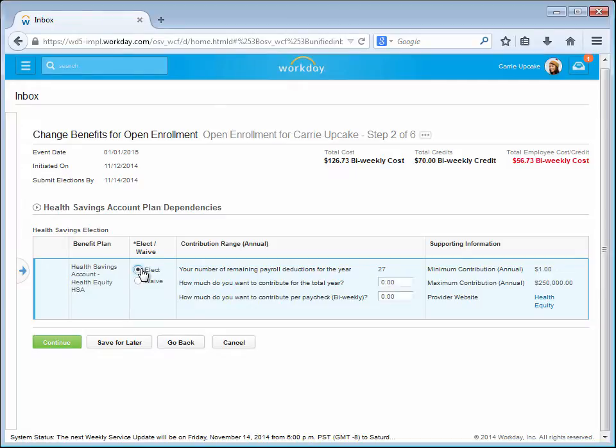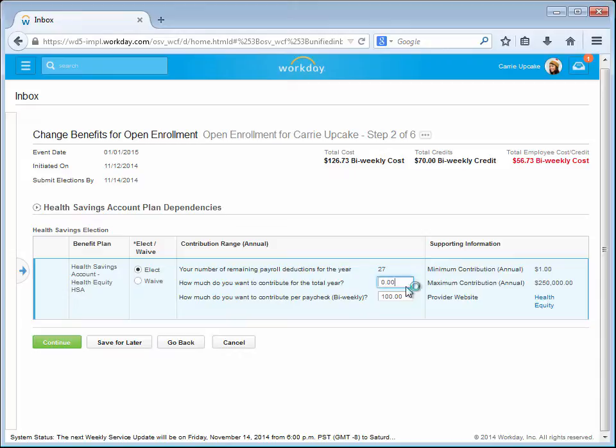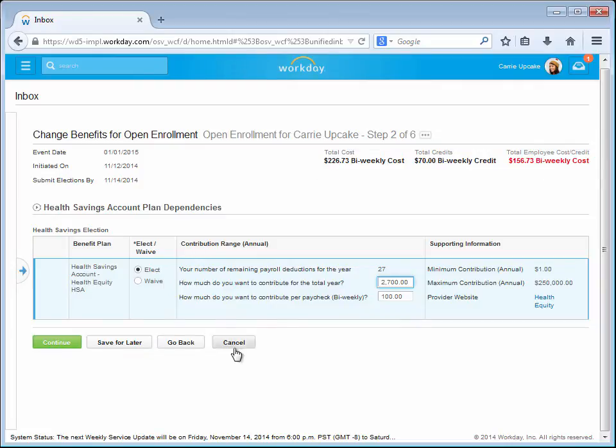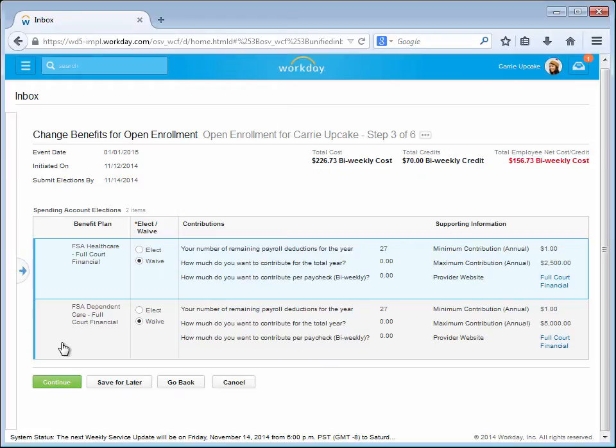Because Carrie selected a Health Savings account, she is able to adjust her contributions here. Carrie notices that any adjustments are immediately reflected at the top. If she did not select an HSA, the options would be grayed out and she would simply click Continue. Once Carrie is satisfied with her selection, she clicks the Continue button.